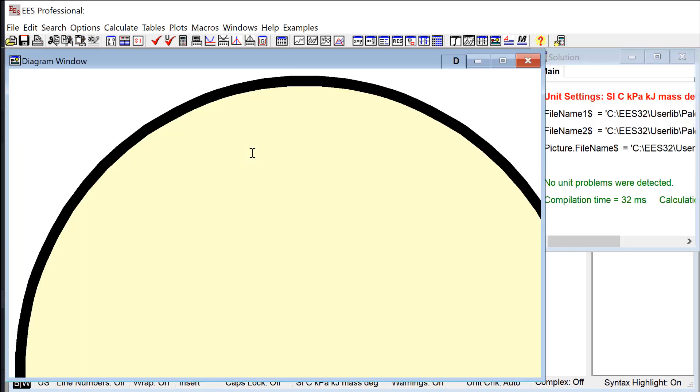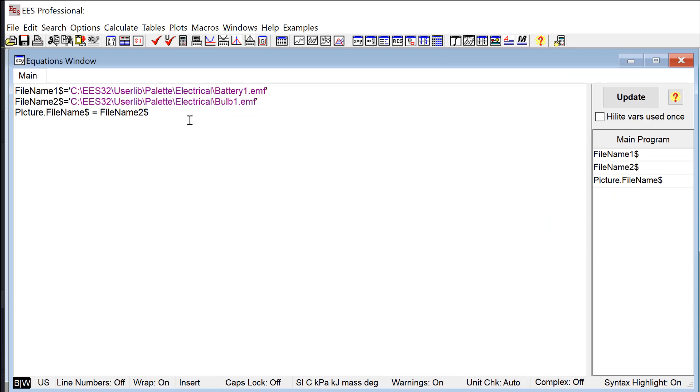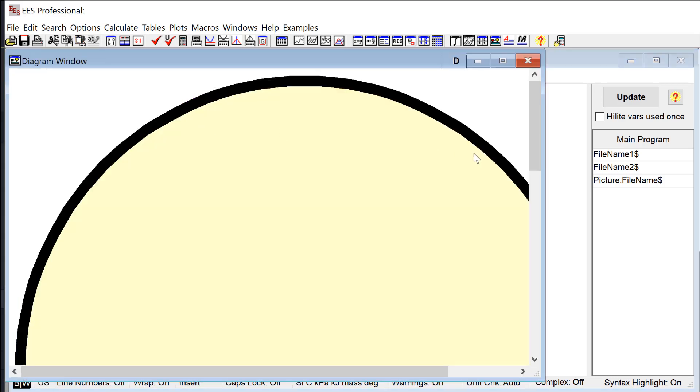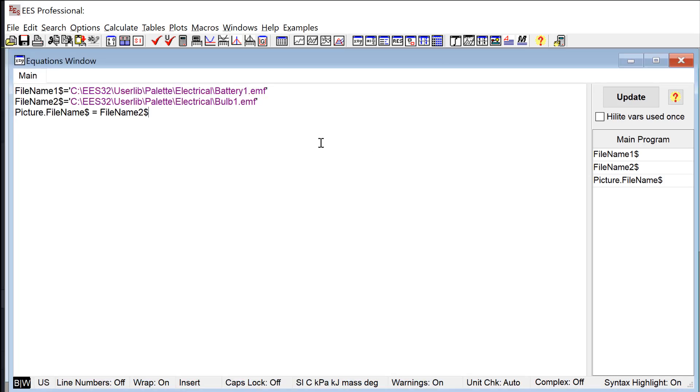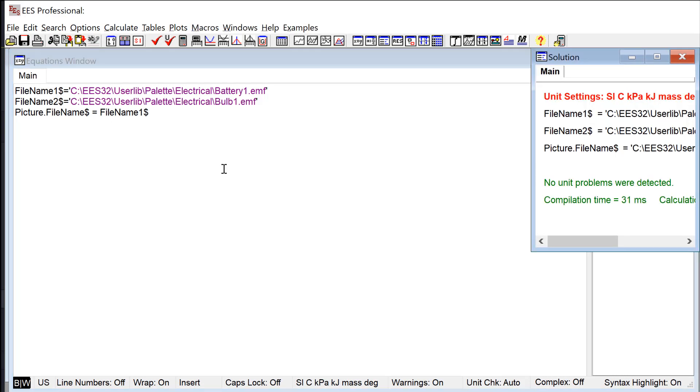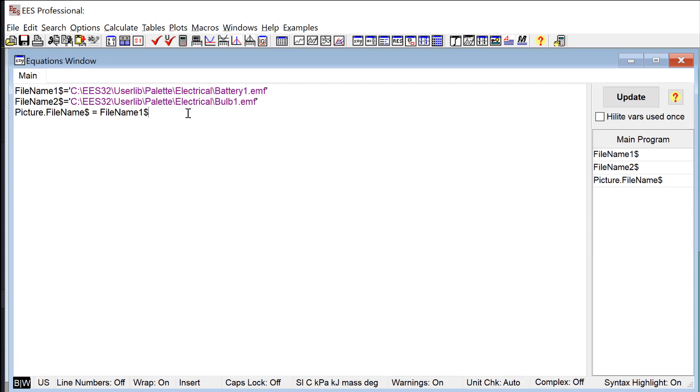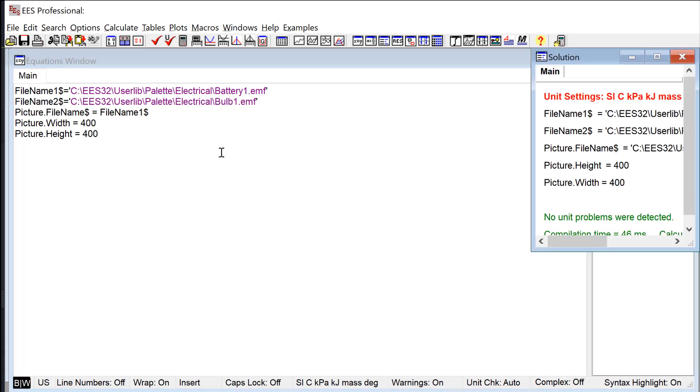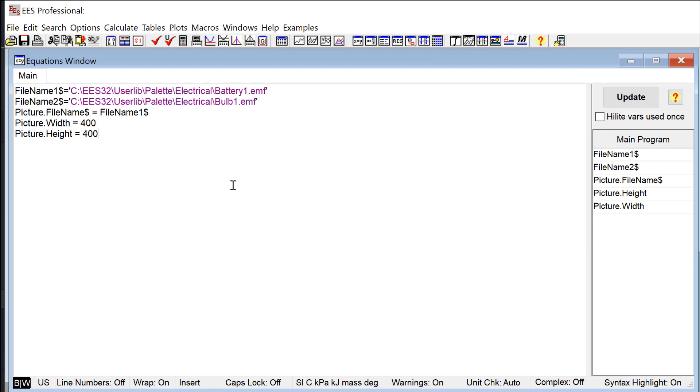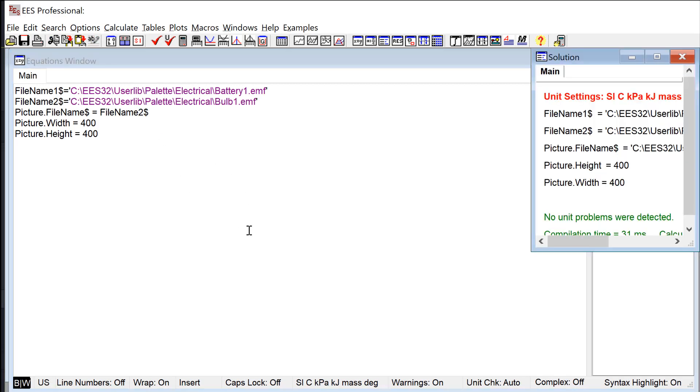In this case it's going to be the battery. If I assign Picture.FileName$ to FileName2$ then I'm going to get the bulb. I can do this here sort of in this clunky way where I go back and forth between the equations window and the diagram window. One thing you'll notice right away is that although they both look about the same size in the palette they're actually very different sizes, very different numbers of pixels. So one thing I might want to do is also set the width and the height attributes of Picture so that they look about the same size. So Picture.width and Picture.height and now as I sort of go back and forth you can see that these things switch between the bulb and the battery and that they're both about the right size.